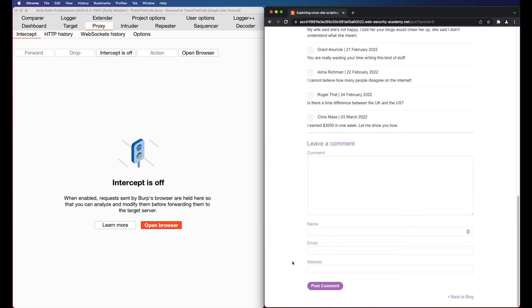From the lab description, we already know that the comment field is vulnerable to Stored Cross-site Scripting, so we will use a payload to exploit this vulnerability.